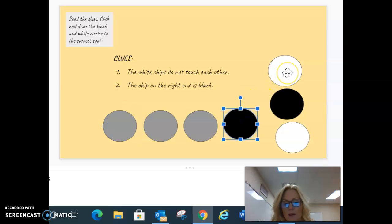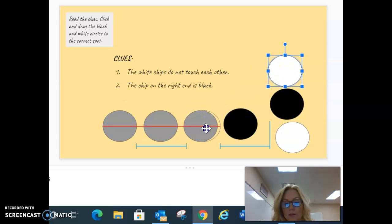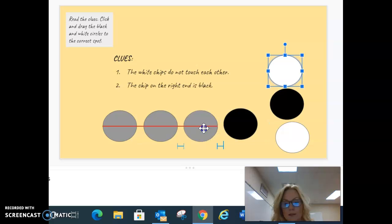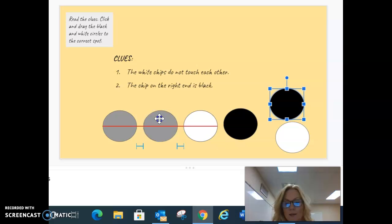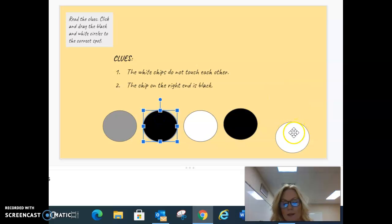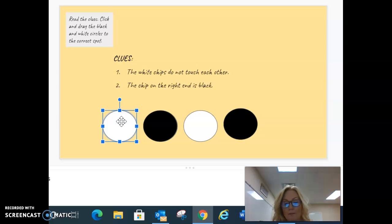Okay, so then we're gonna... they do not touch, so we'll put this here. We'll have to put a black here and then a white here. Okay, so my final answer is white, black, white, black.